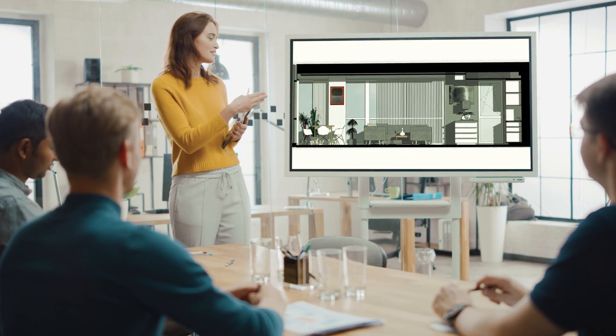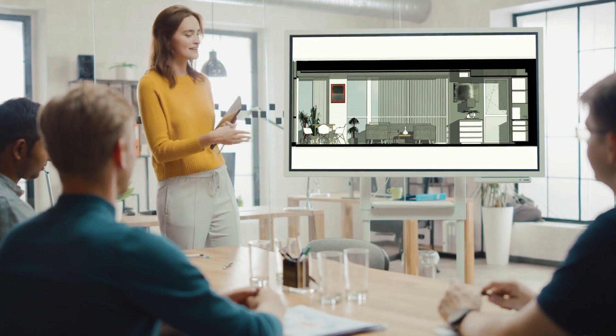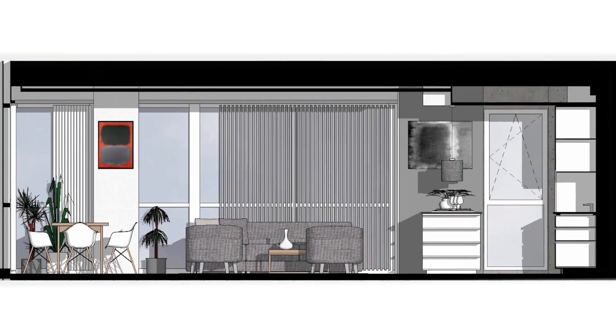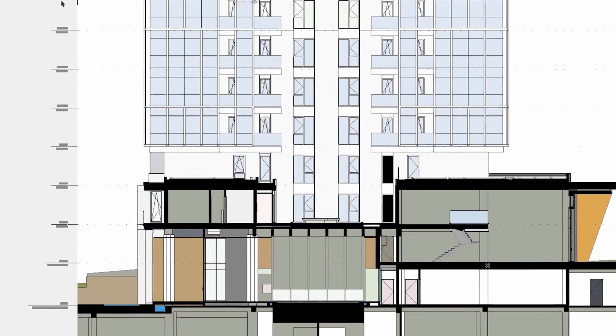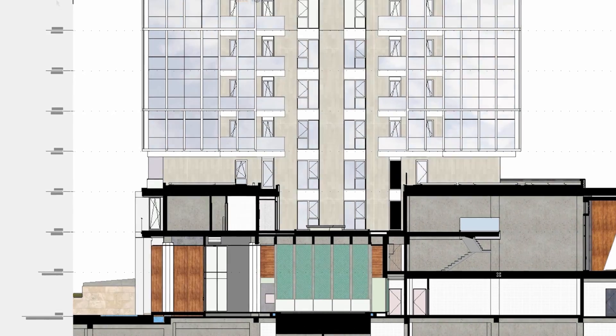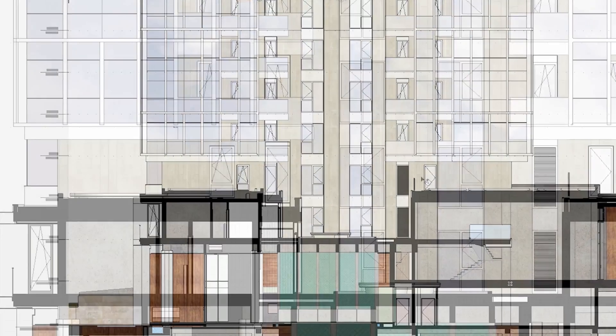Create stunning professional design presentations without workarounds, thanks to ARCHICAD's powerful out-of-the-box presentation tools.